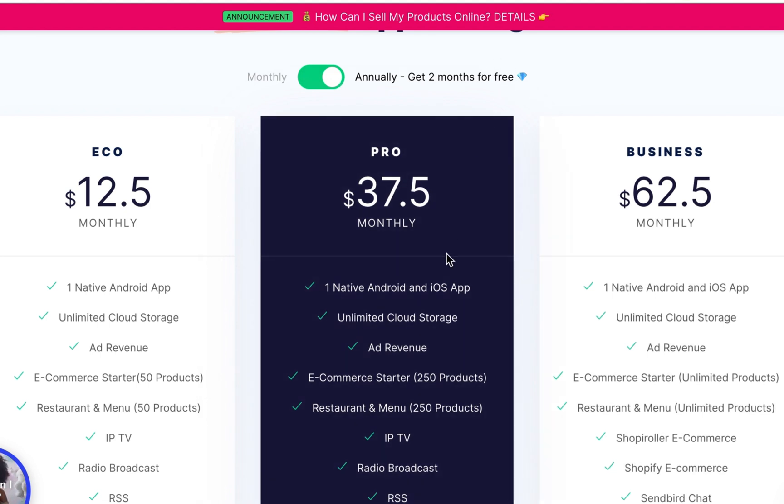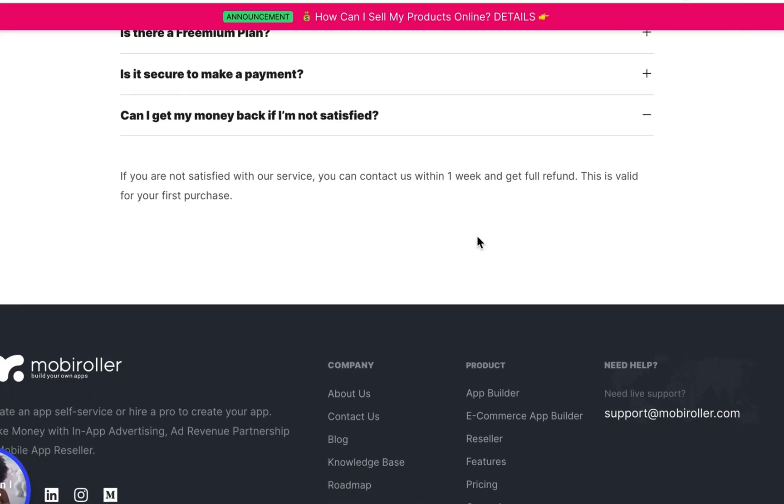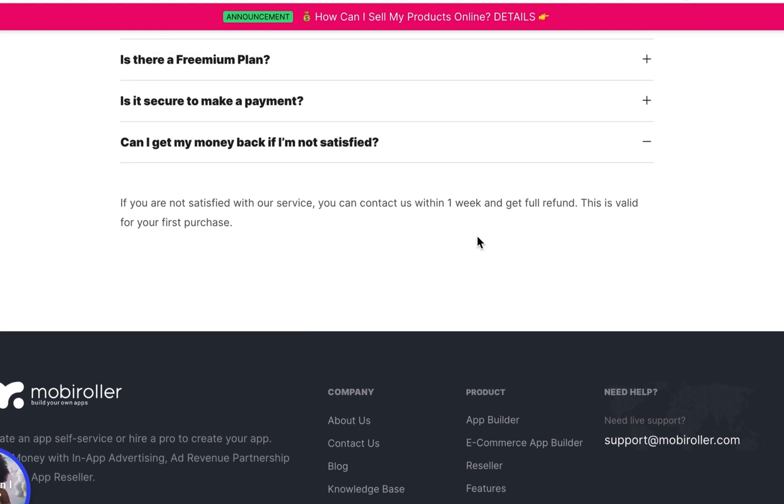In case you also decided to upgrade and later change your mind, they could even give you a full refund so long as you made a purchase within one week.